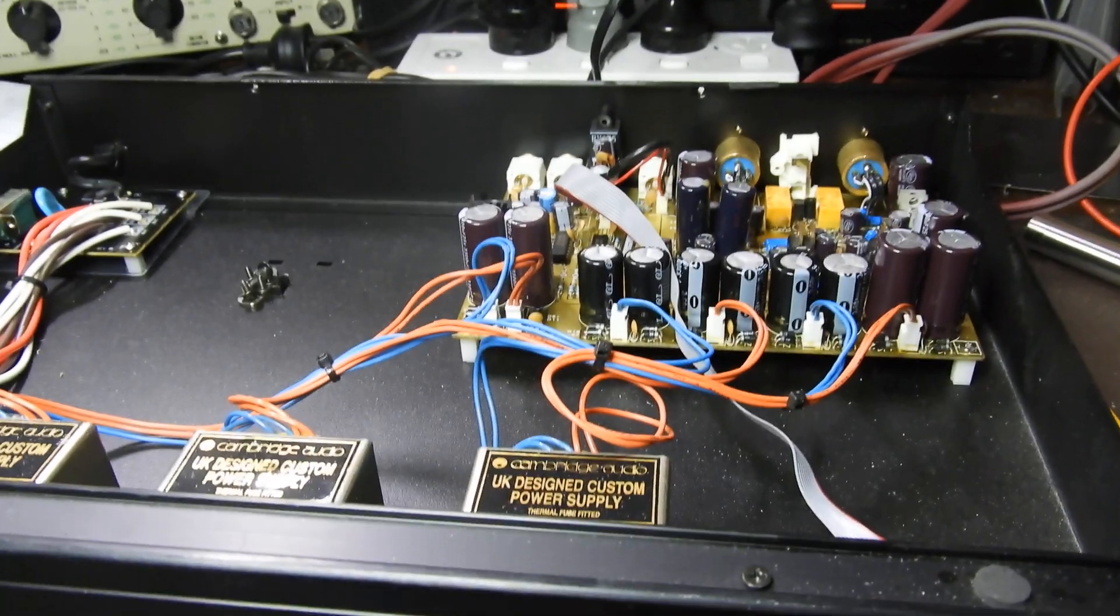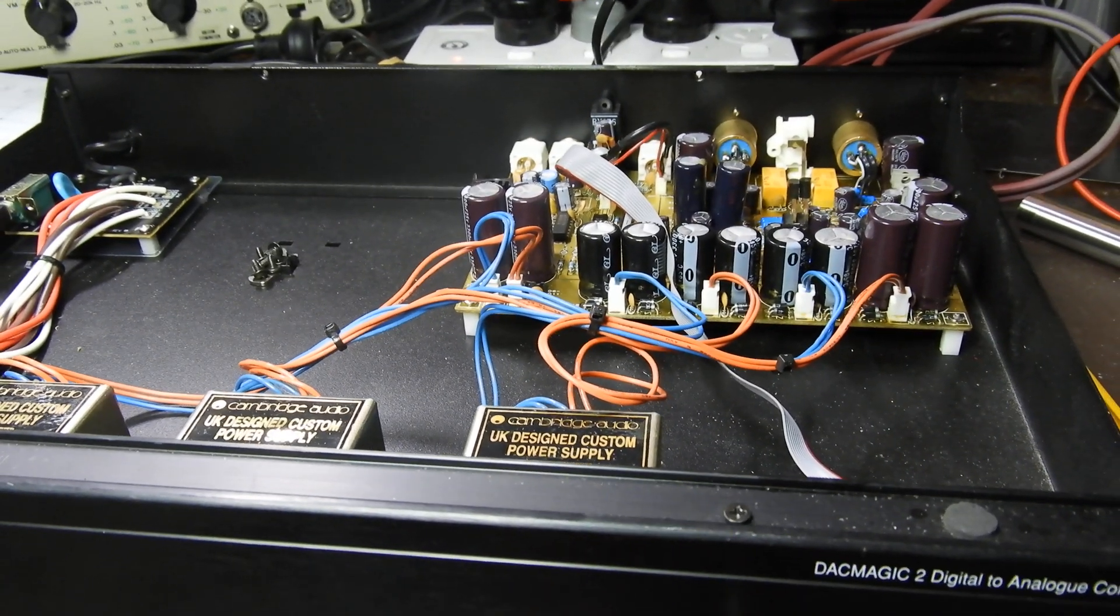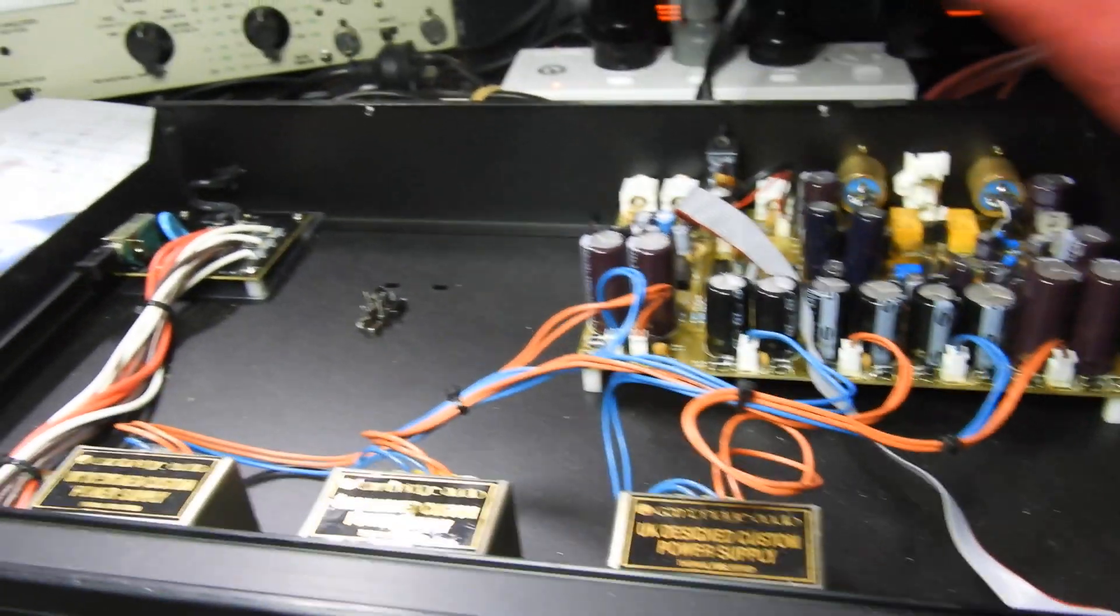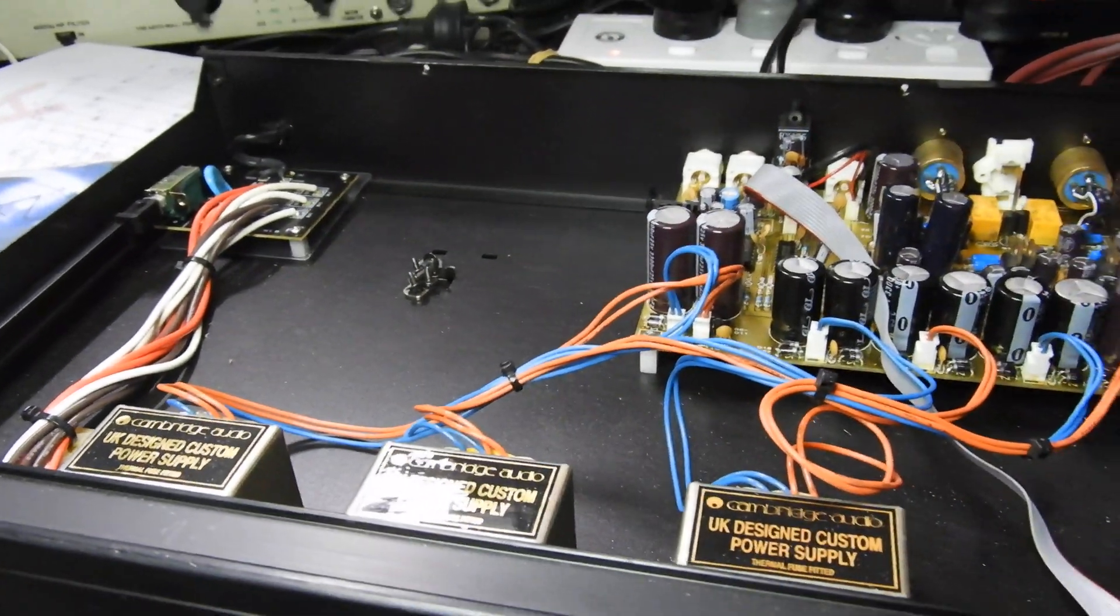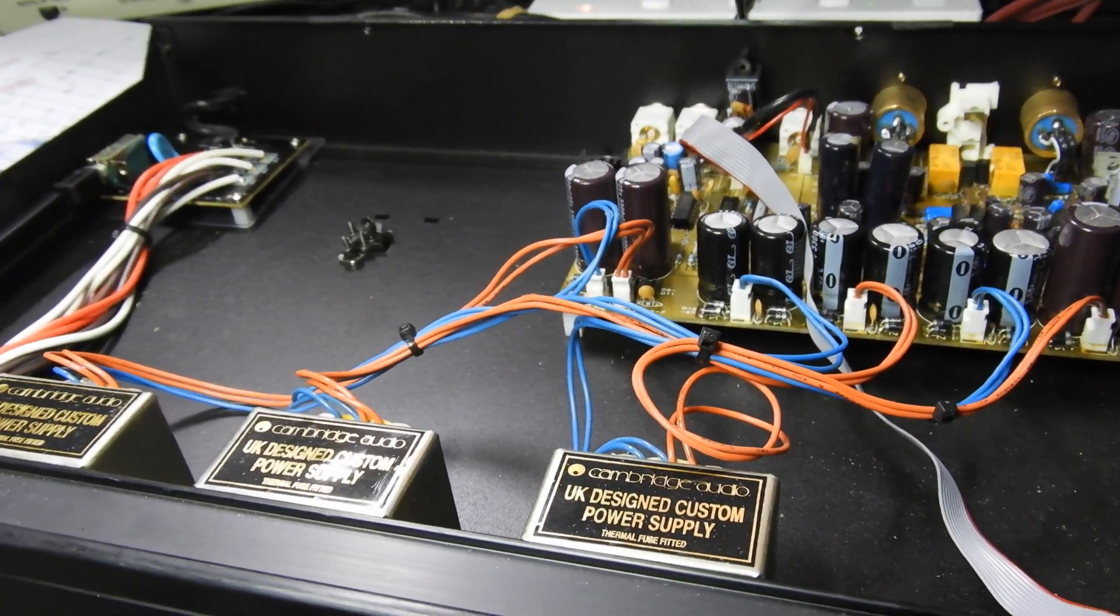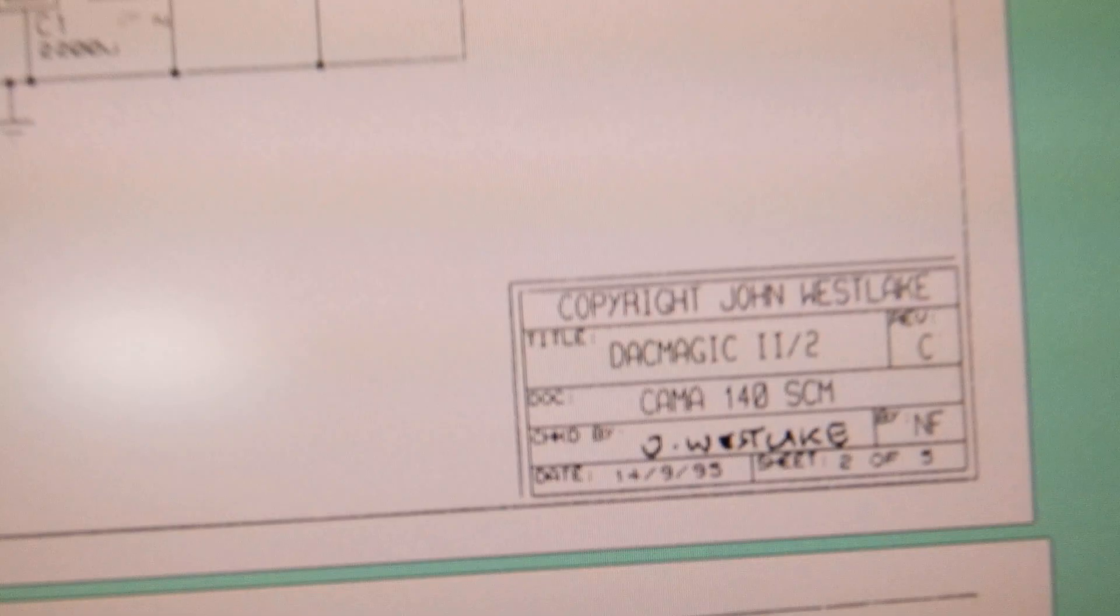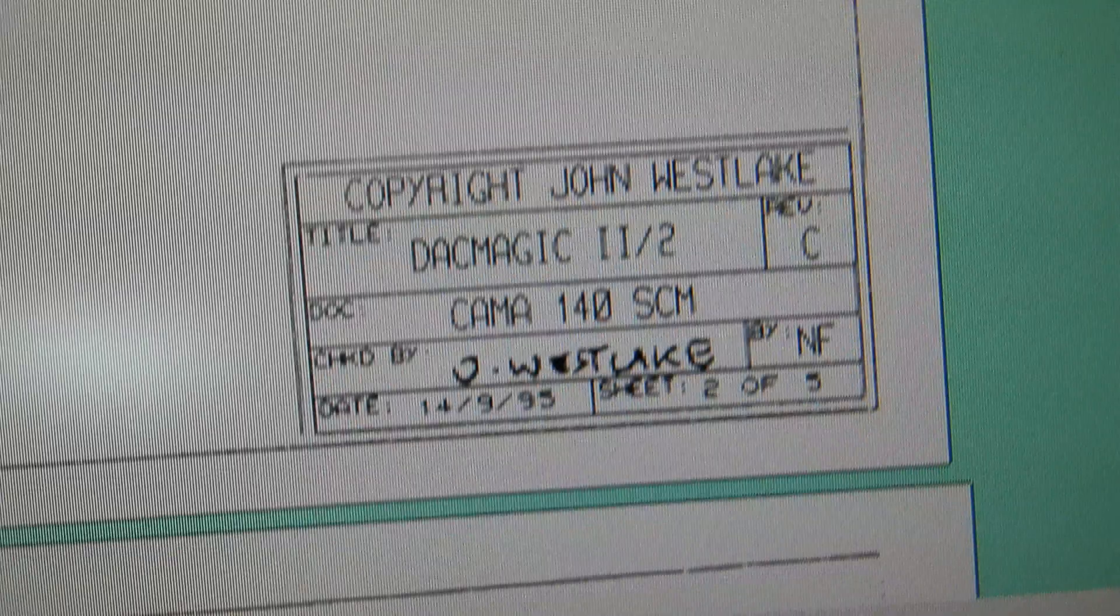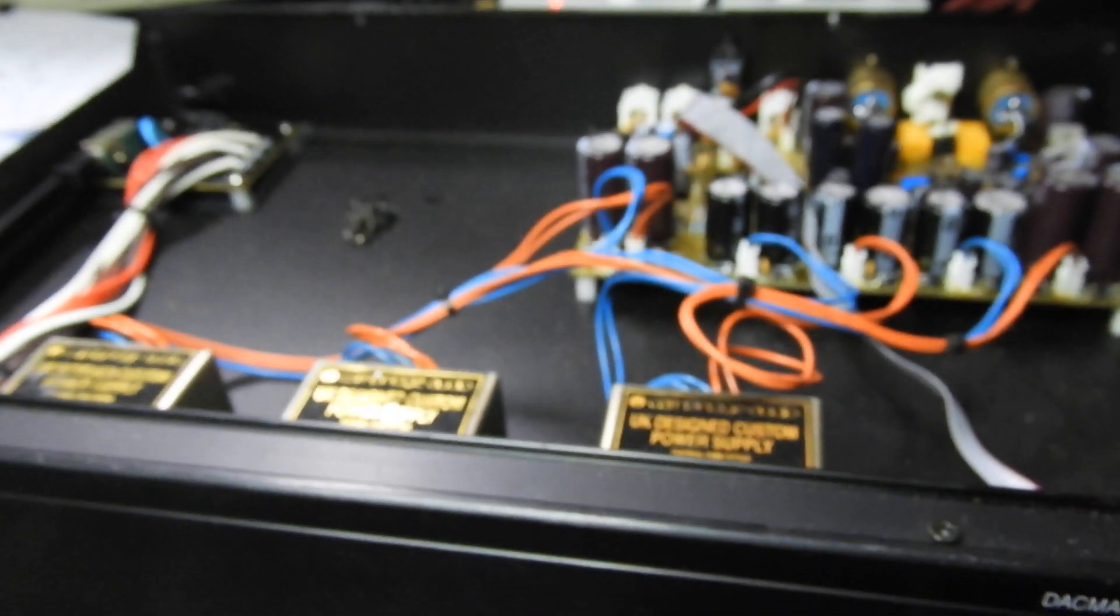For starters, it says on the back that the digital-to-analog wizardry was done in conjunction with Pink Triangle. If you look at the diagram, it says here copyright of John Wesley. John Wesley was a principal designer for Pink Triangle, so this is basically a Pink Triangle designed DAC.